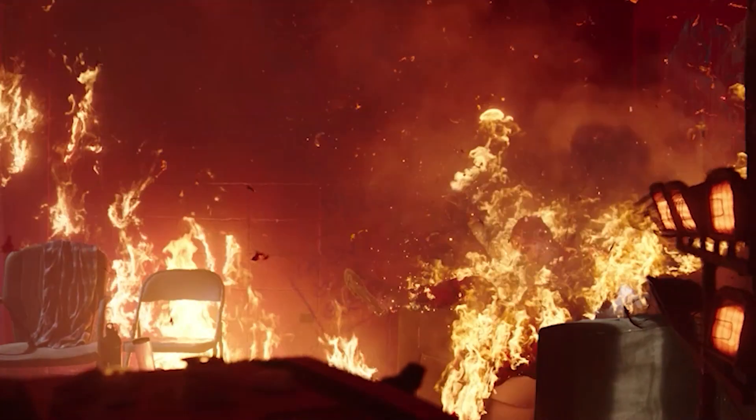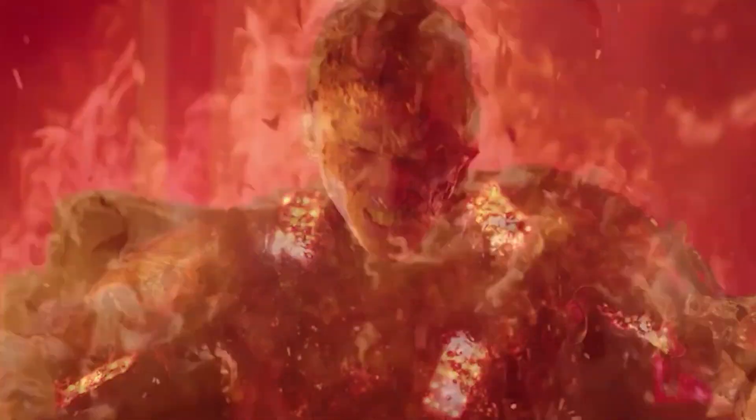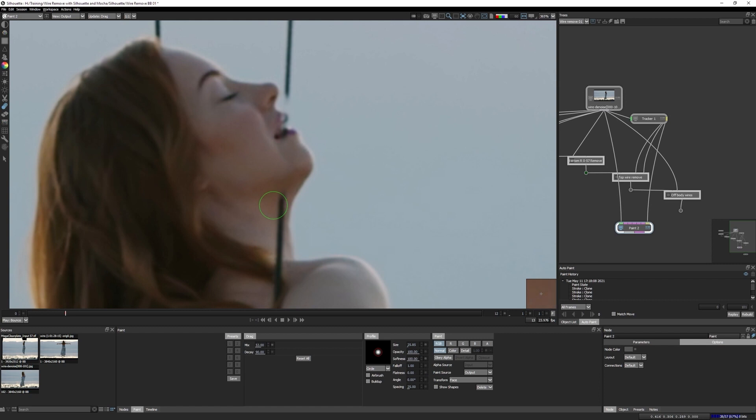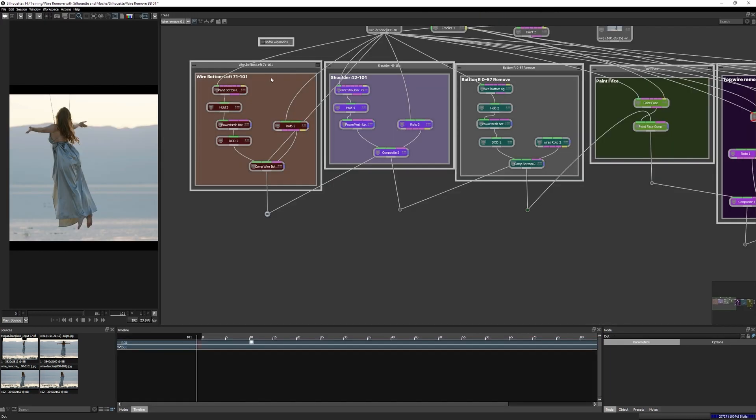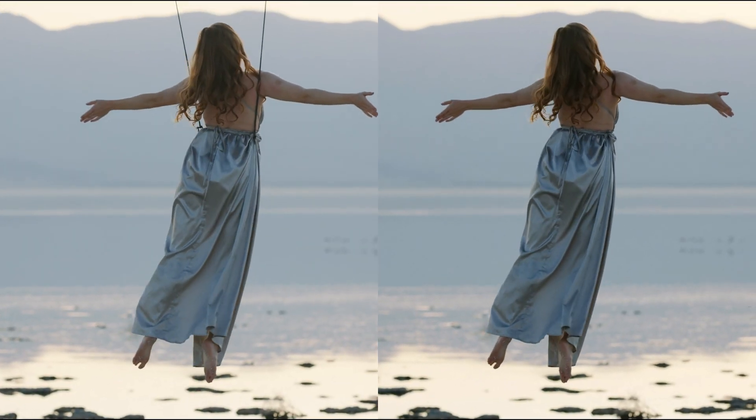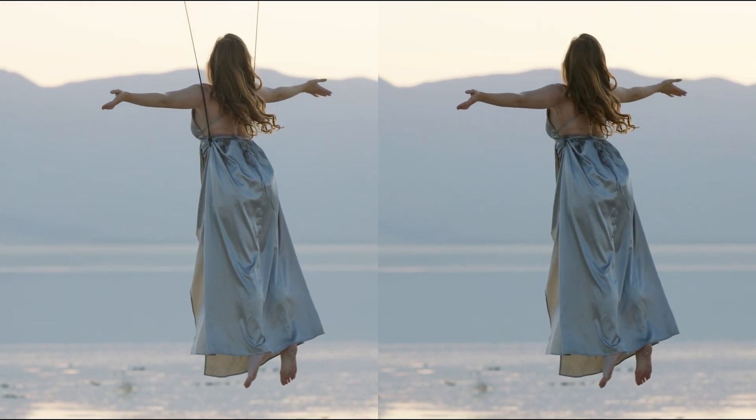Professional VFX artists worldwide rely on Silhouette's robust roto and tracking tools, non-destructive paint workflow, and advanced node-based compositing to deliver pixel-perfect VFX assets for film and TV post.